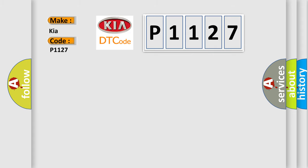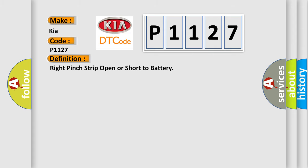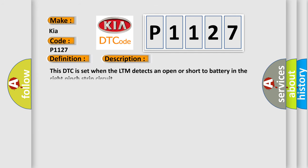The basic definition is Right Pinch Strip Open or Short to Battery. And now this is a short description of this DTC code. This DTC is set when the LTM detects an open or short to battery in the right pinch strip circuit.